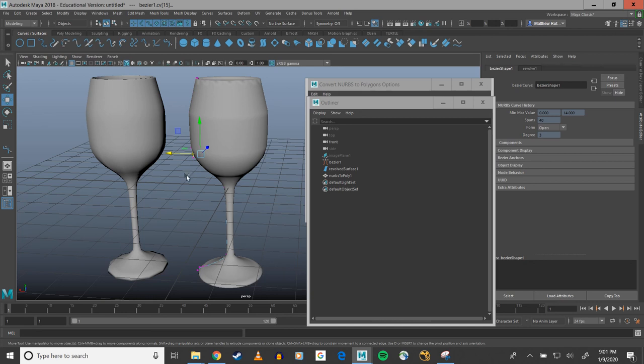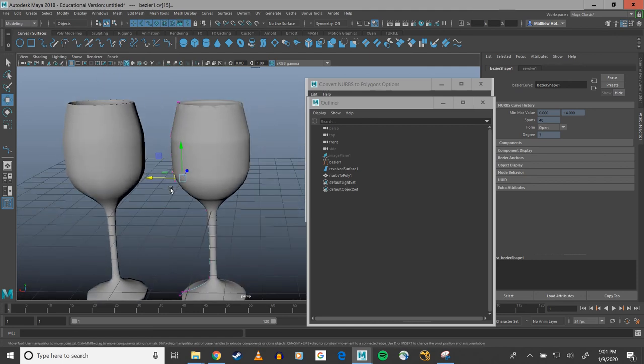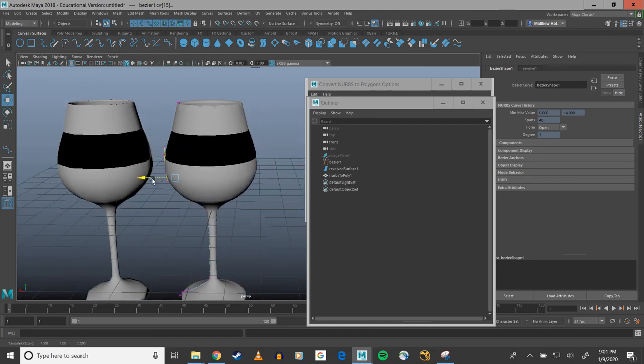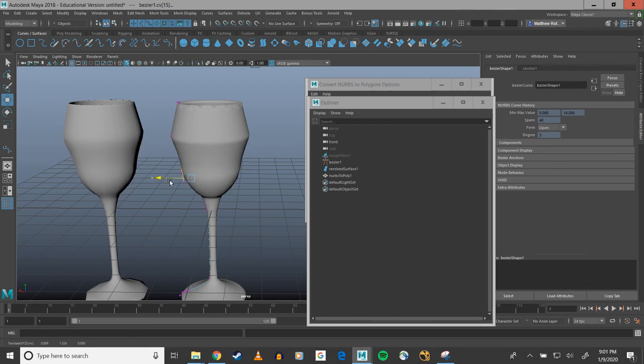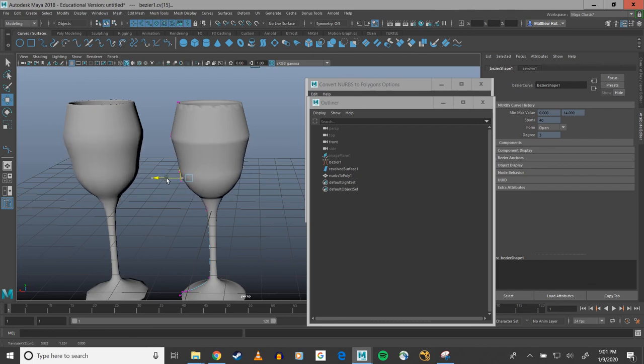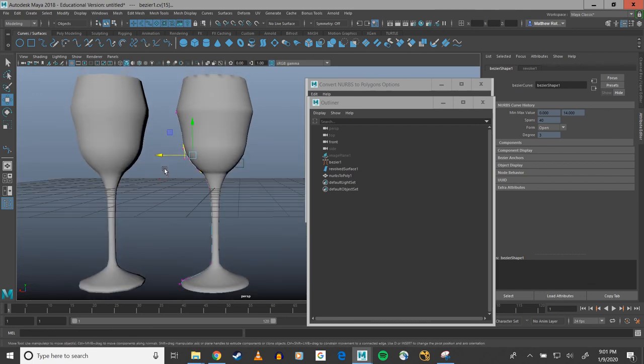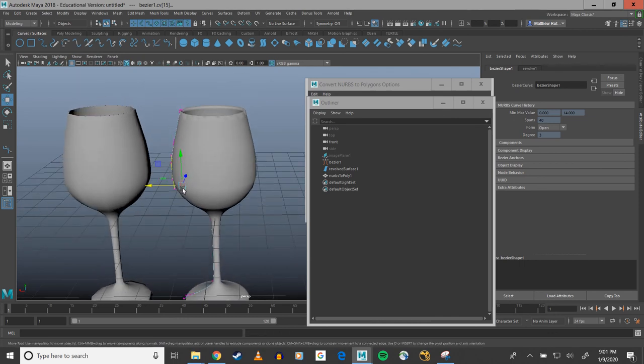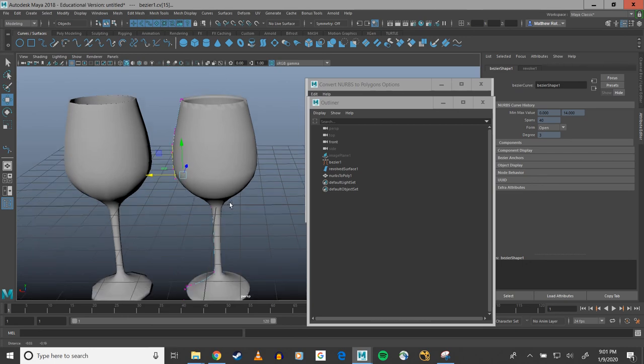So anyway yeah, that's it as far as a basic overview of the revolve tool. But you can see how especially if I were to just keep making goblets of different types just by maneuvering these various control vertices around, then I could even just generate goblet after goblet like crazy. And I think that's pretty darn nifty. But yeah thanks for watching, hope you did some good learning.